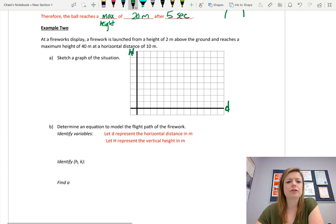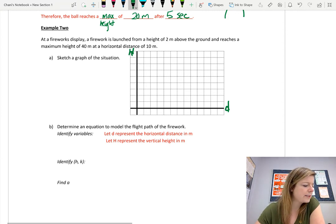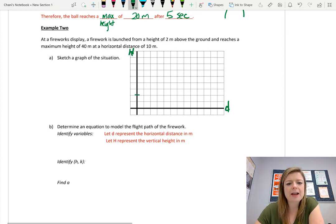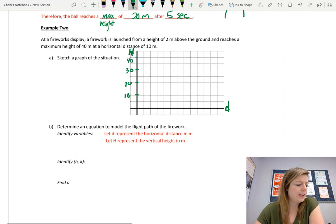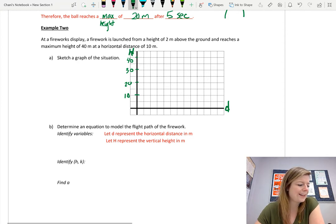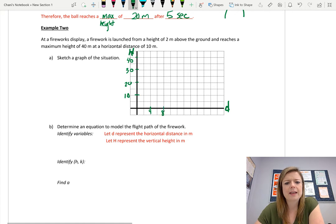I'm going to call it capital H. We need to get up to a maximum height of 40, so I went up by 5: 5, 10, 15, 20, 25, 30, 35, 40. And I went up by 2s for distance: 2, 4, 6, 8, 10, 12, 14, 16, 18, and 20.